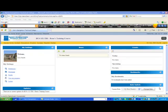Welcome to Desire2Learn Training on Grades. This particular session will focus on the setup of the gradebook, which is a wonderful tool that is available to you in Desire2Learn.